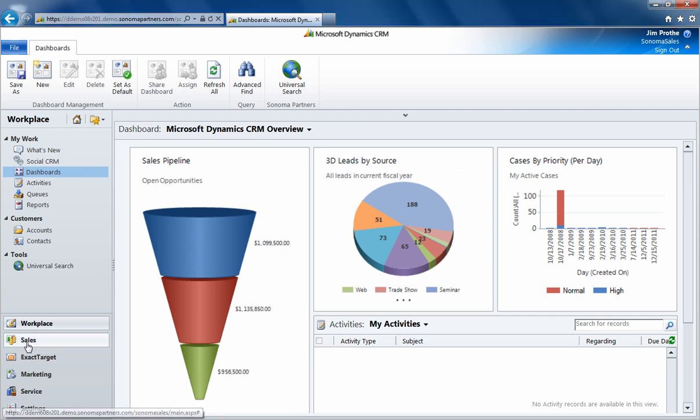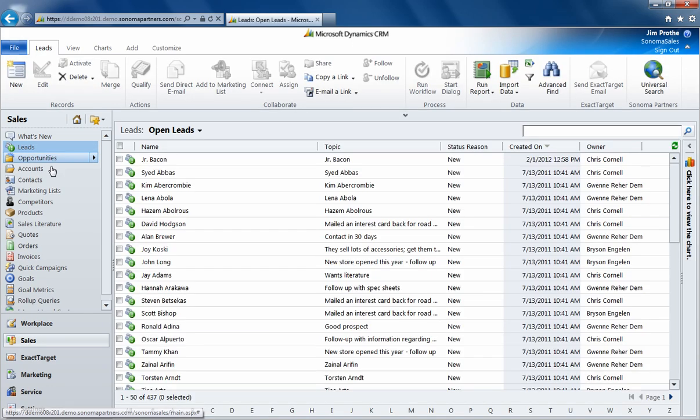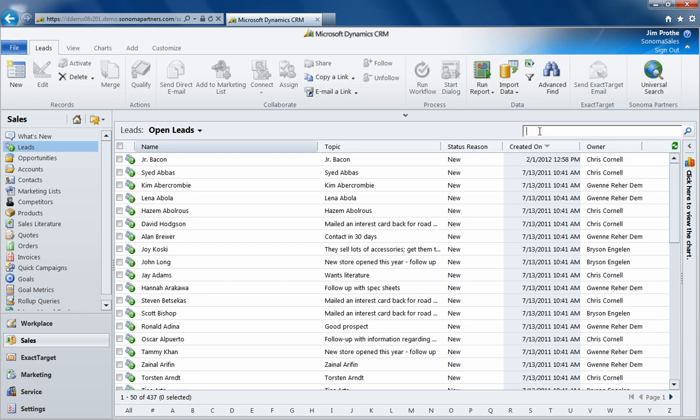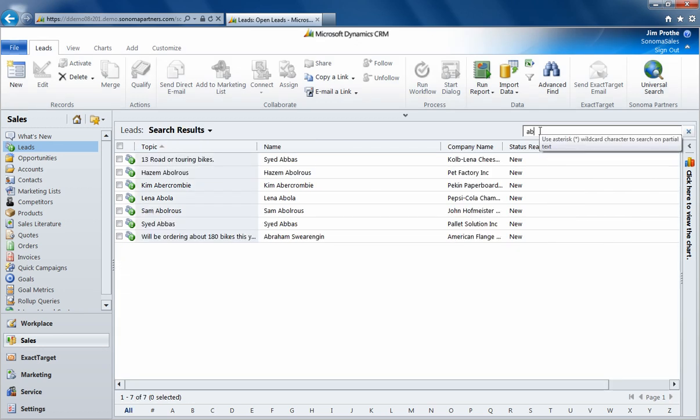If you're searching for a lead, contact, or account in CRM, you have to go to that individual entity, type in your search, and wait for your results to come back.